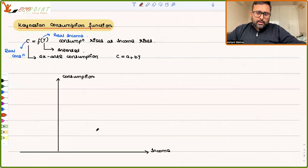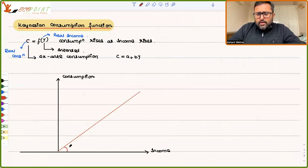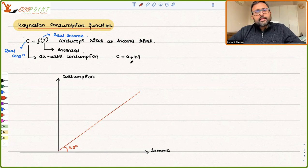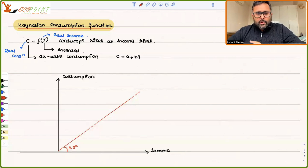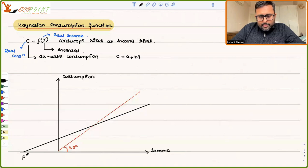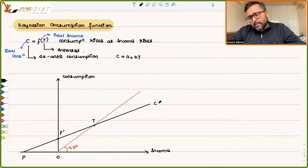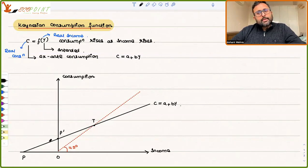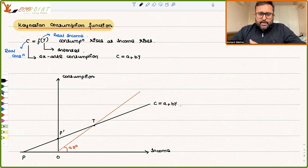The 45-degree line shows that at whichever point you pick, income and consumption are the same. Now let me draw the function C = A + BY. When Y is zero, consumption is still going to be there — it is not dependent upon income. That part is the autonomous consumption, which we call A. Let us say the two lines intersect at point T.